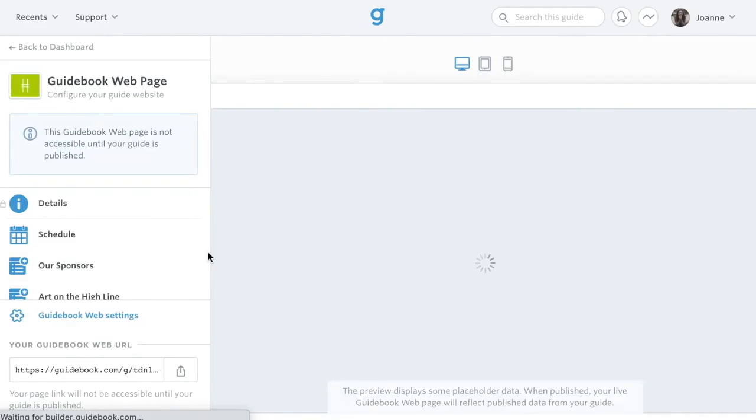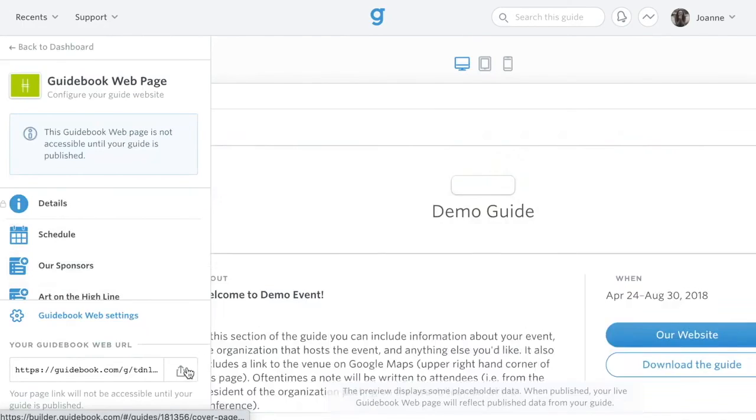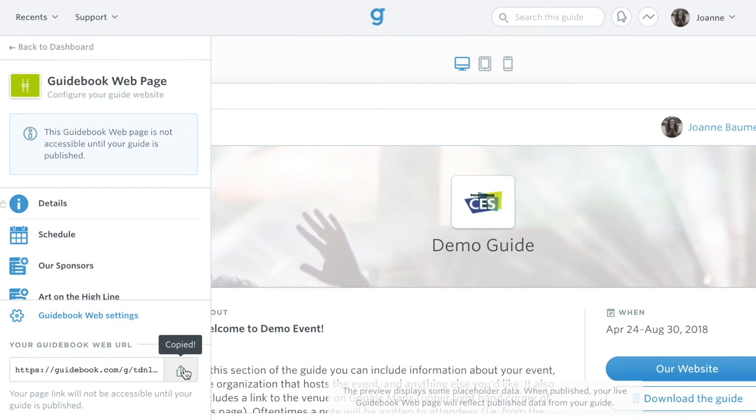Users can participate in session discussion, watch videos, use live polls, and much more. We're continuing to iterate on Guidebook Web to make more functionality available.